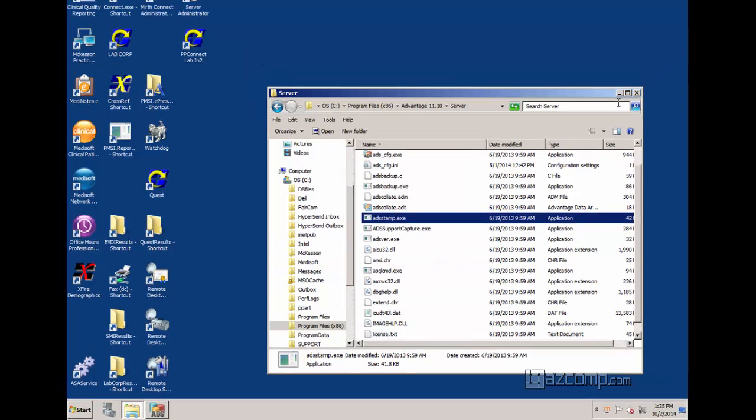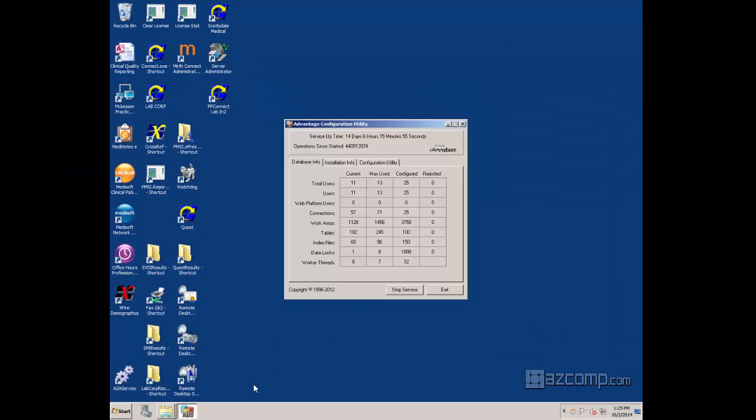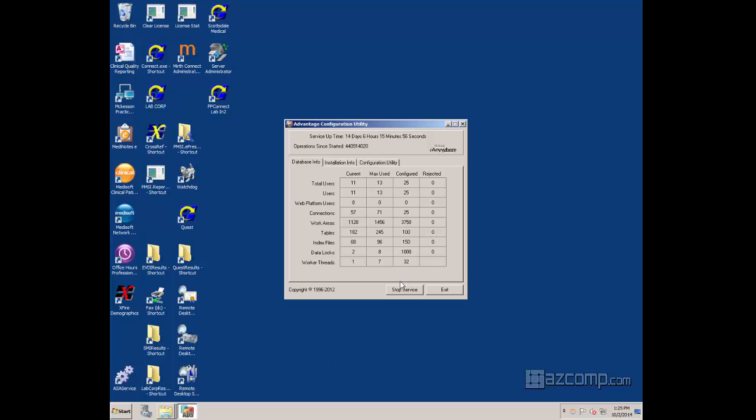When you're completely done, go back to the Advantage Database Server. You're going to start the server again, and it should reflect the upgraded amount of users for your MetaSoft Advantage Database Server.